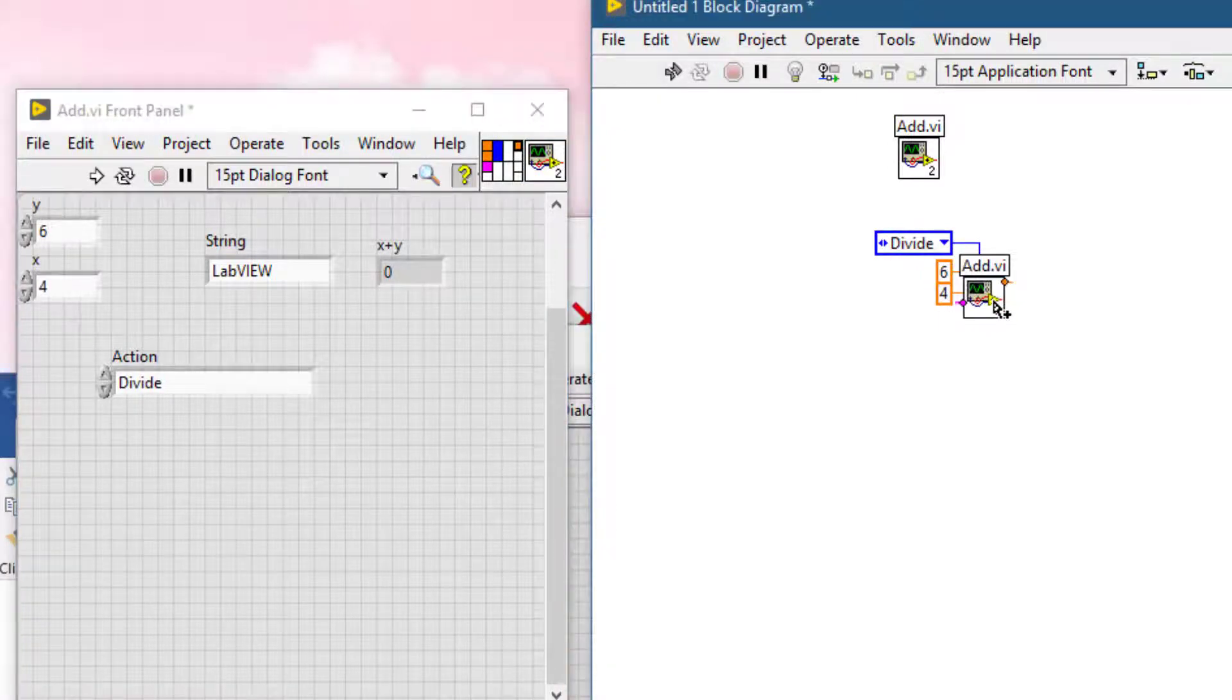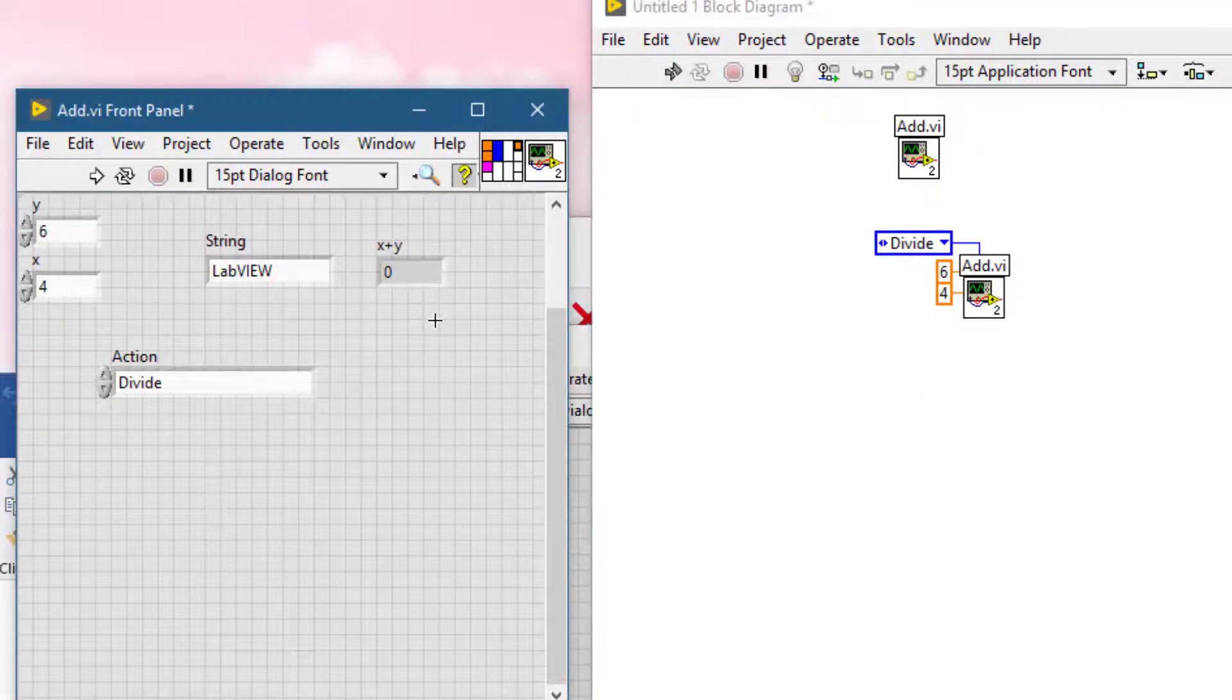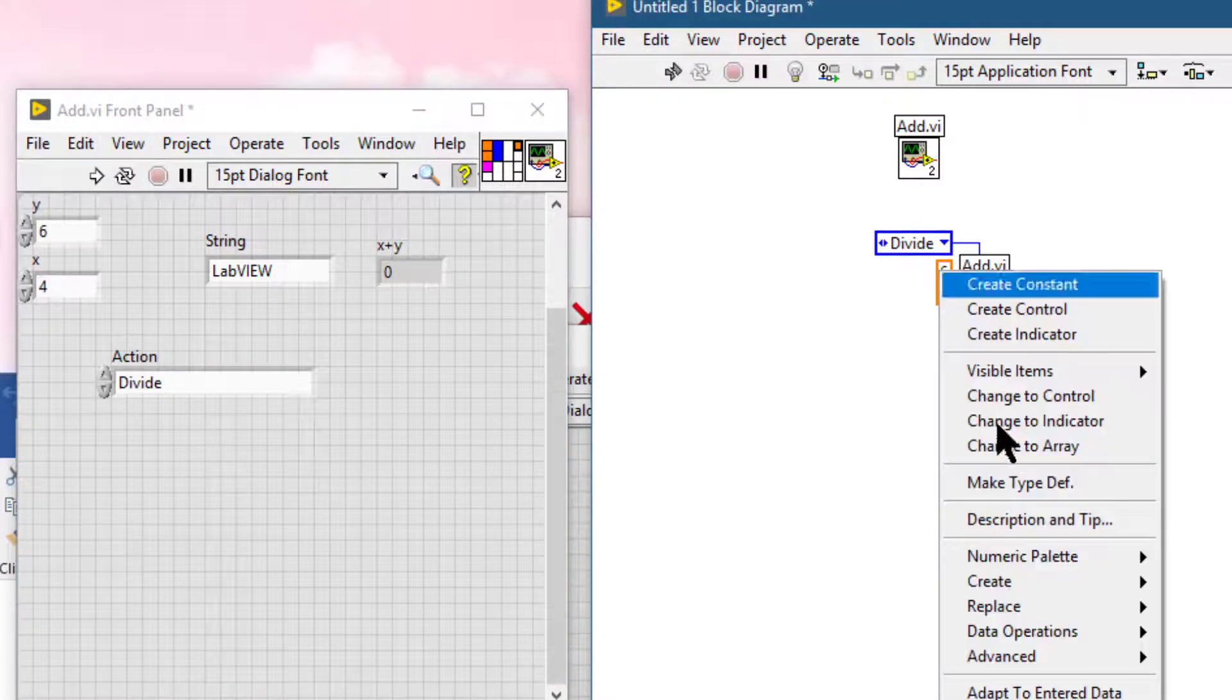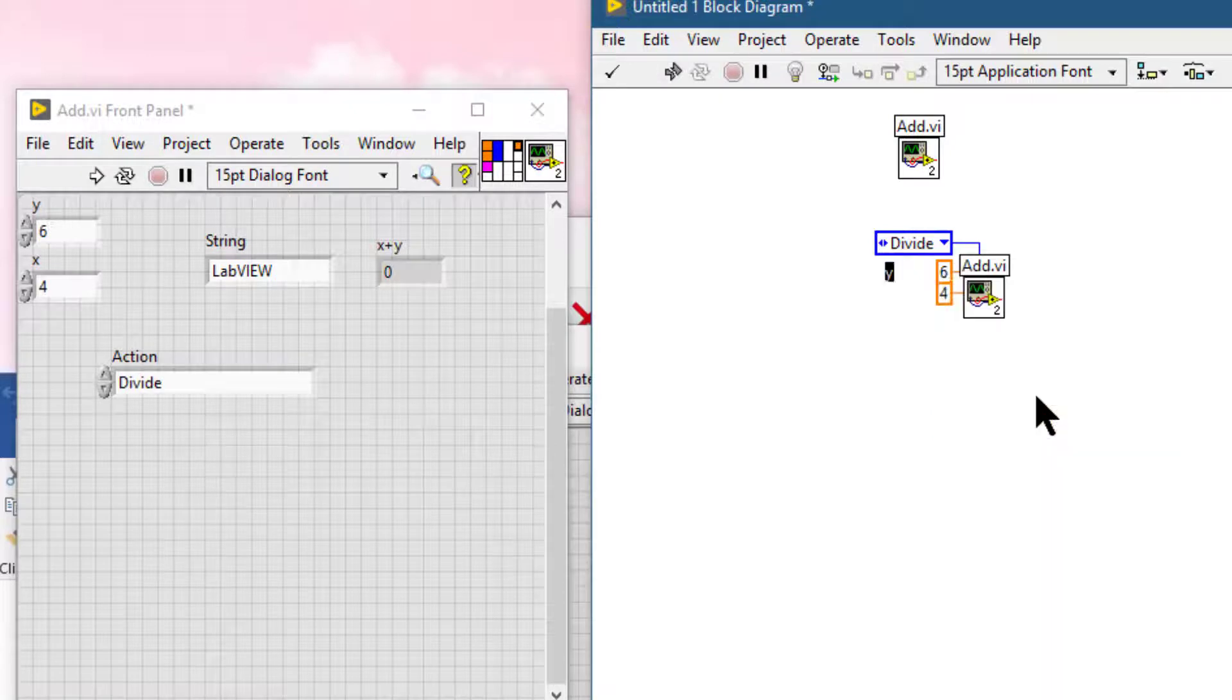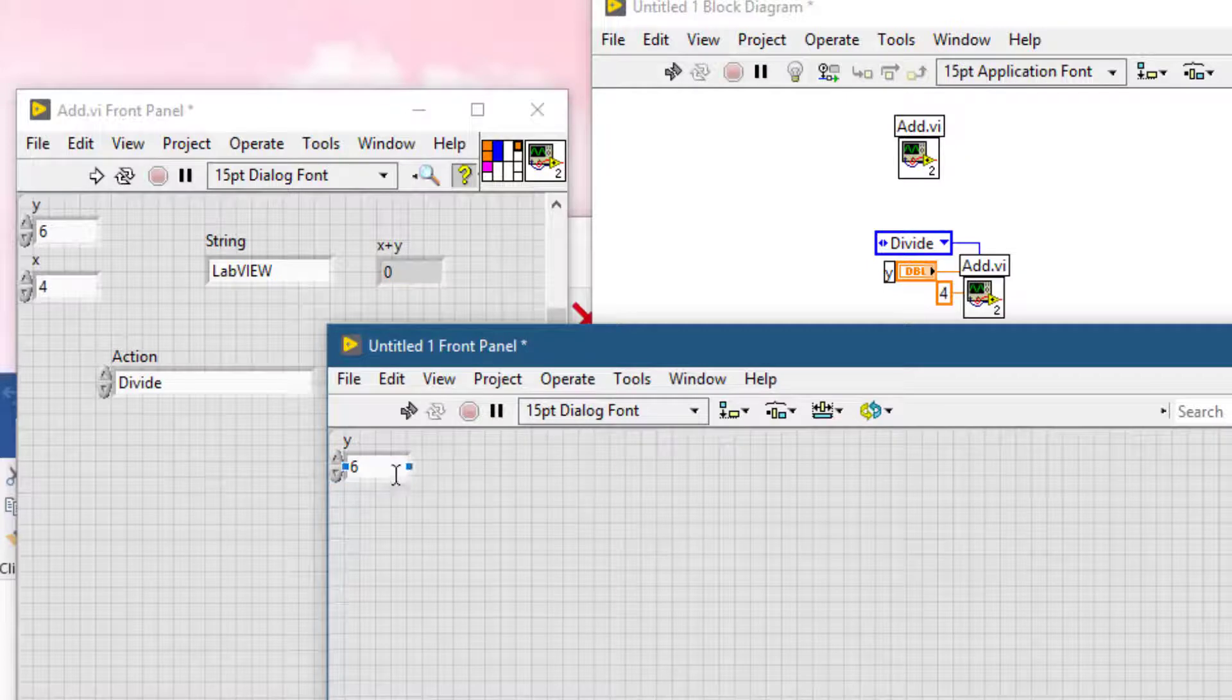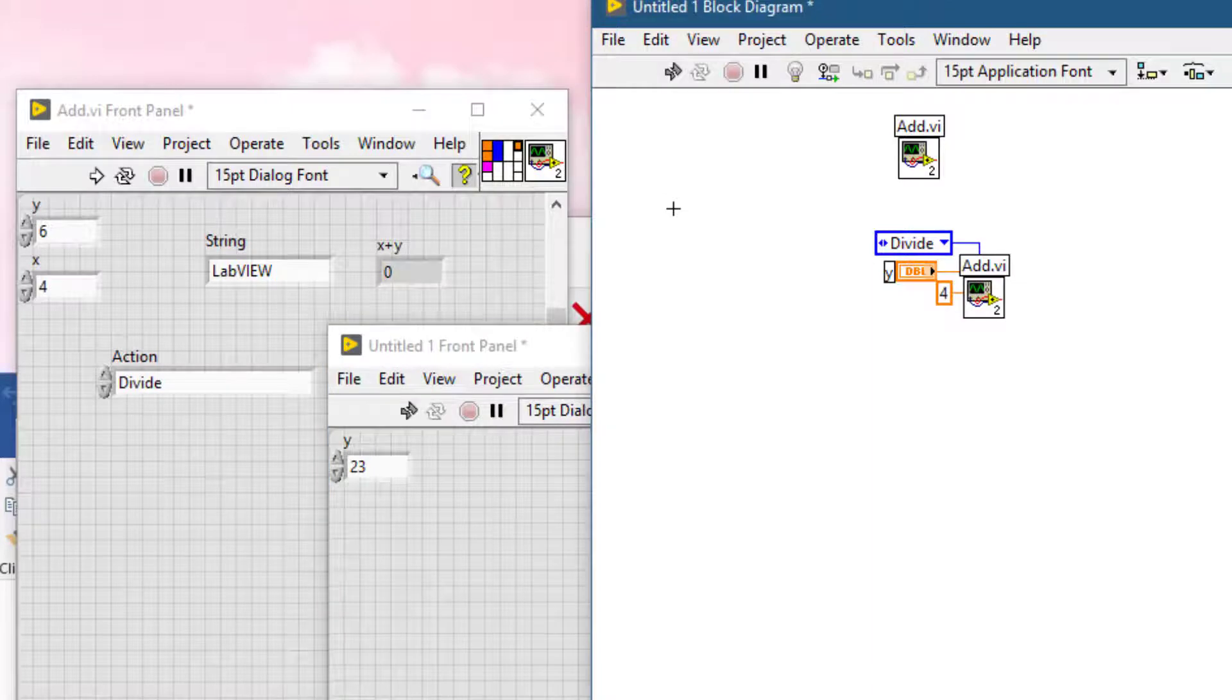If your VI has controls you have changed them to, and even if you change the default values.